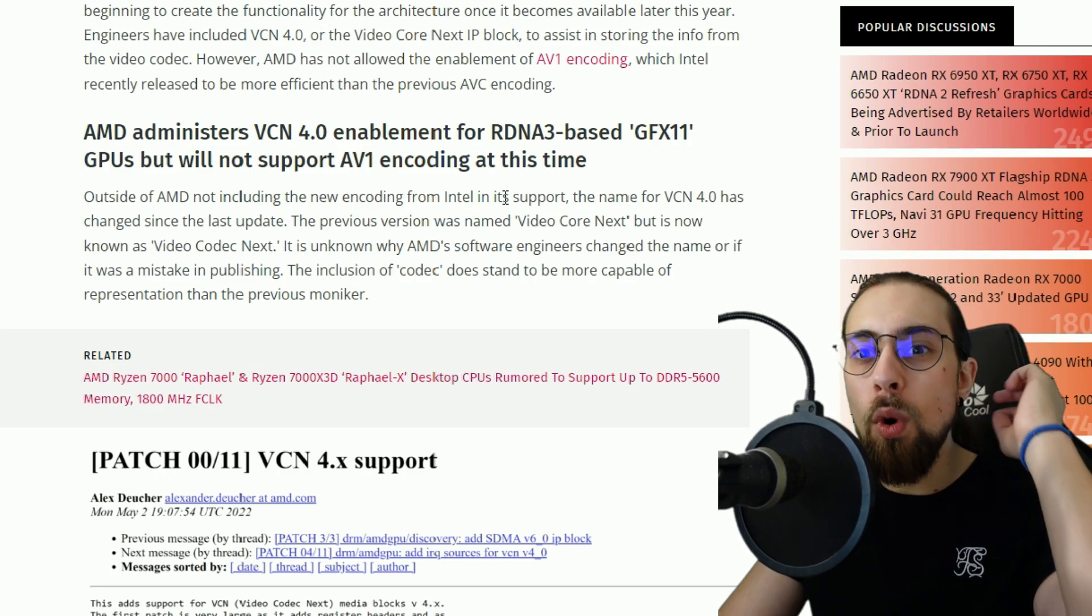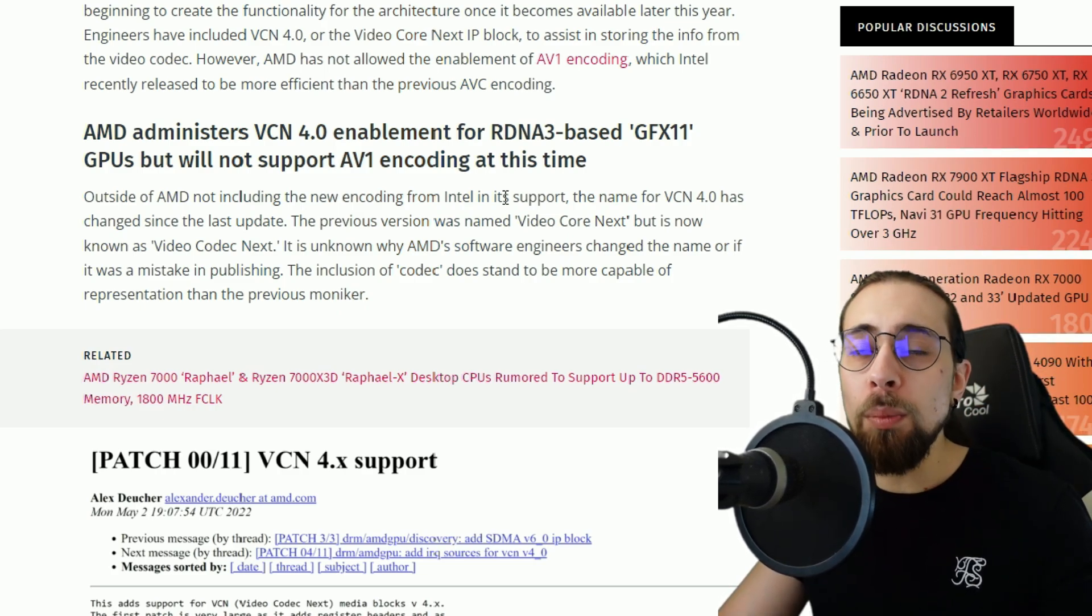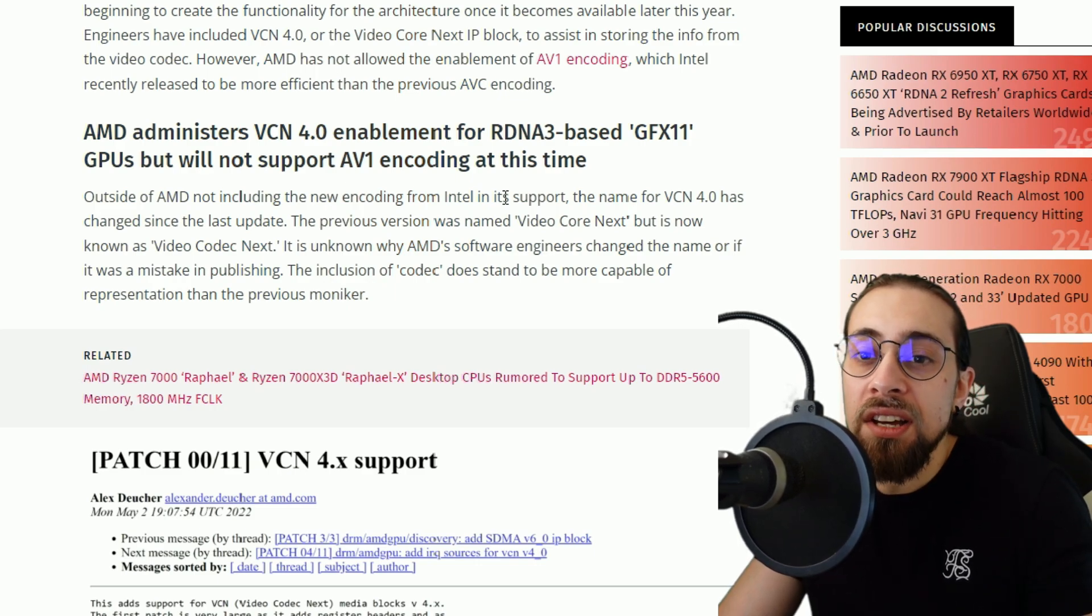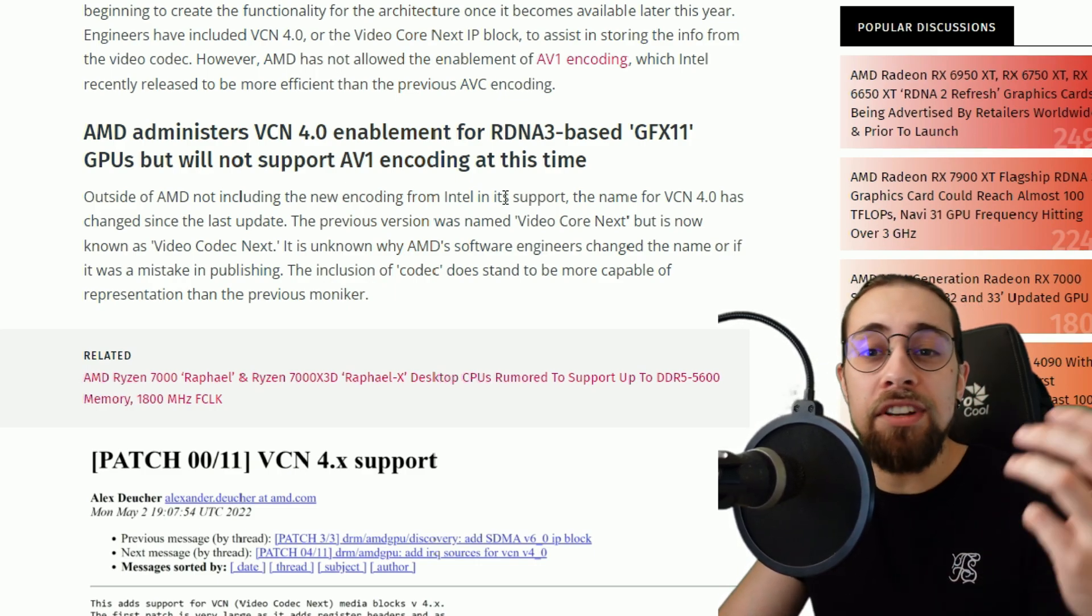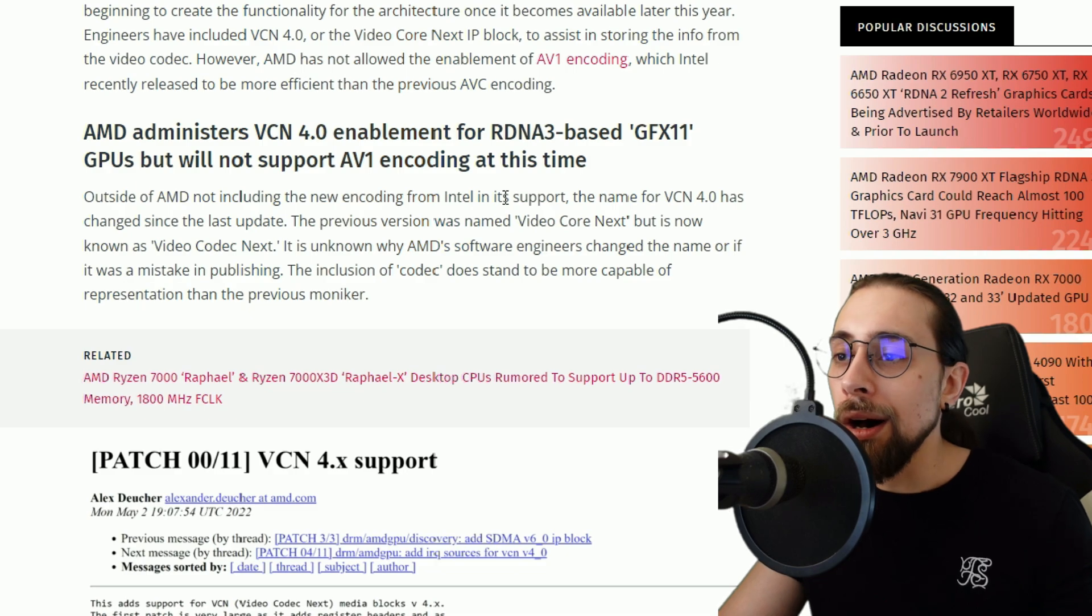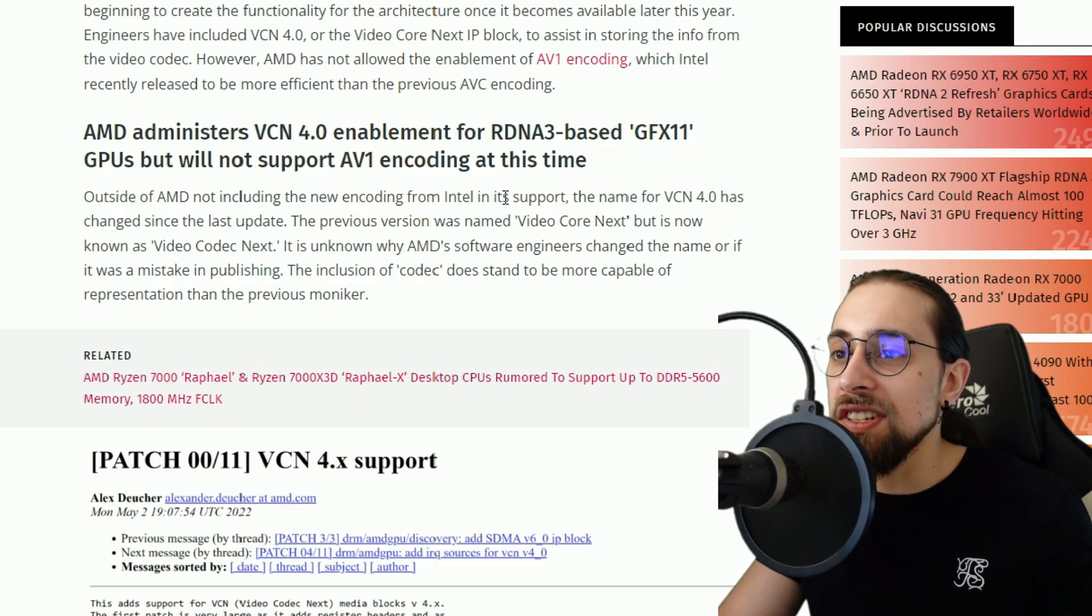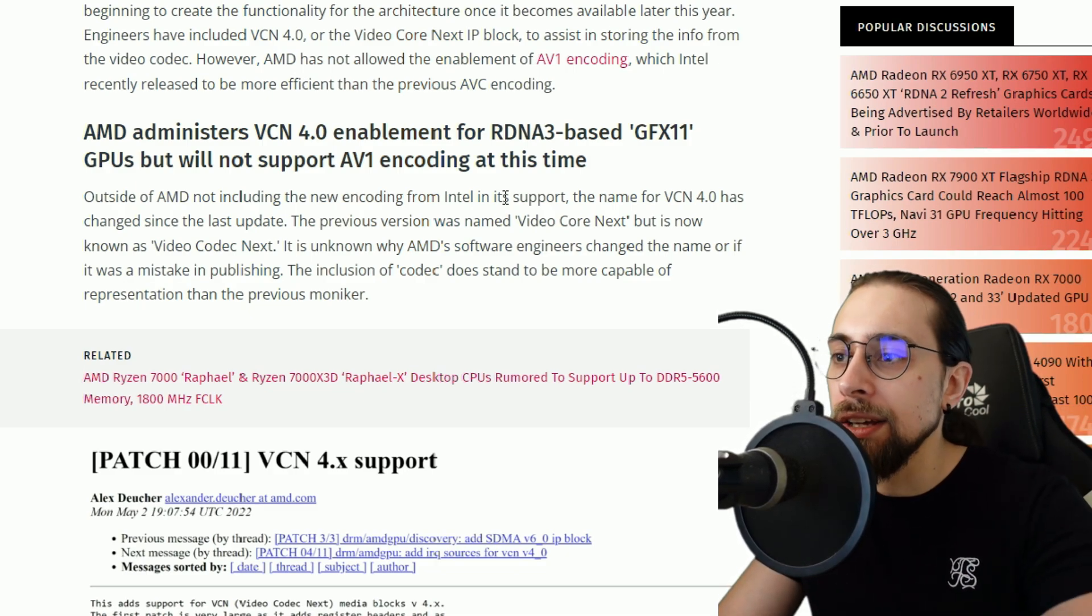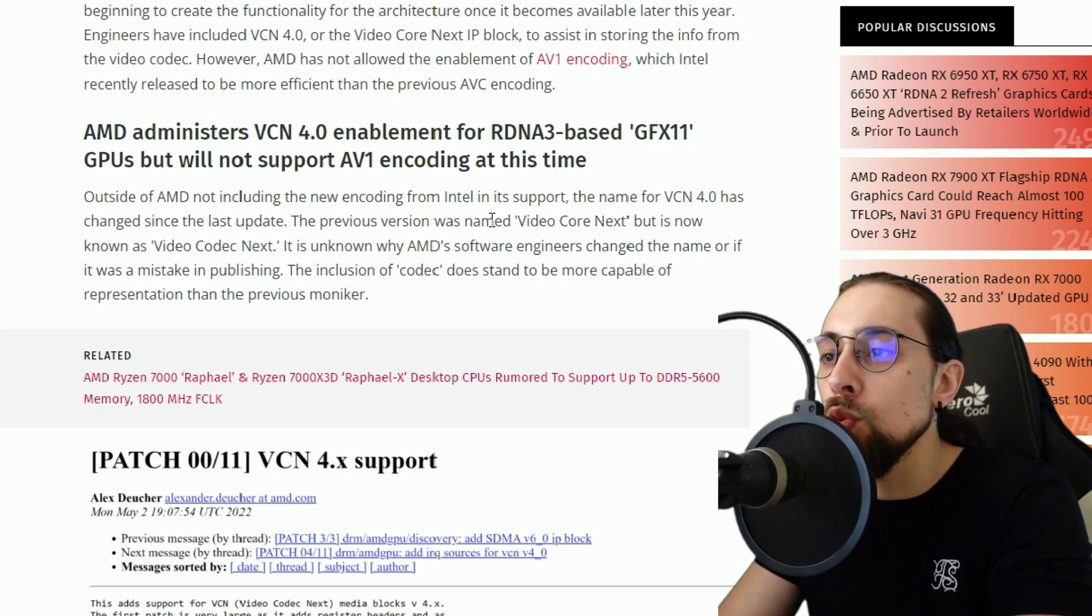So they actually want a codec of their own. Completely agree on this point, because if it is good it doesn't matter if it is NVENC, AV1, or even the VCN4, doesn't matter.